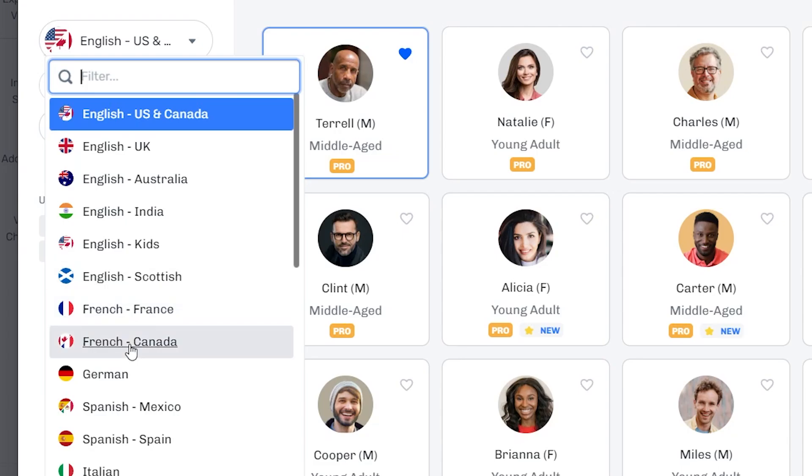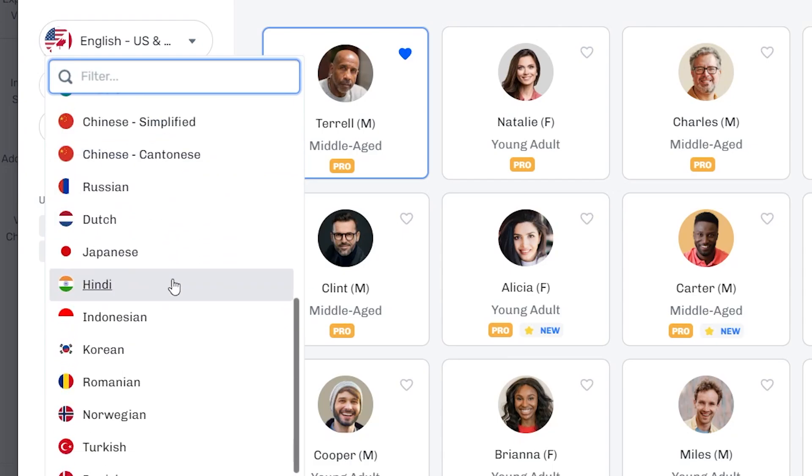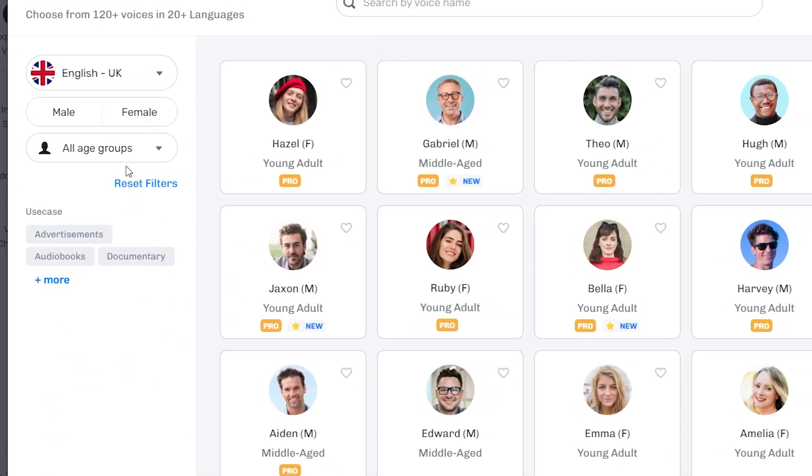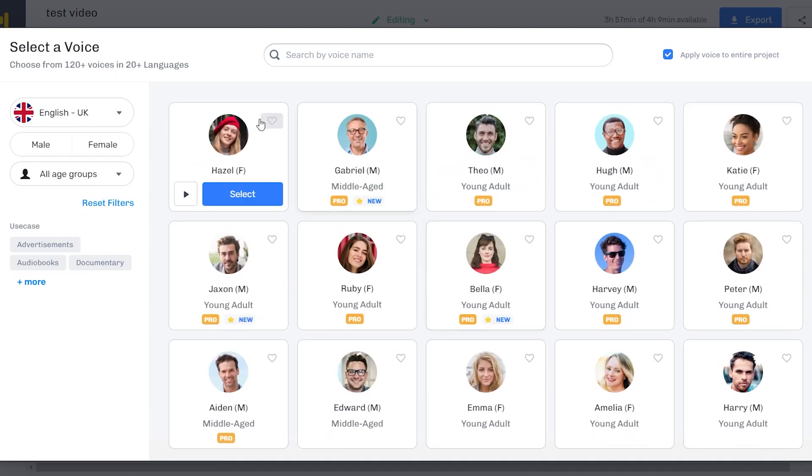For French, you've got France and Canada. The list goes on and on. Spanish, Mexico, Spanish, Spain. You get the point. So you can choose a language here. So I'm going to go with English, UK. And now we're going to get the UK voices, which are right here.